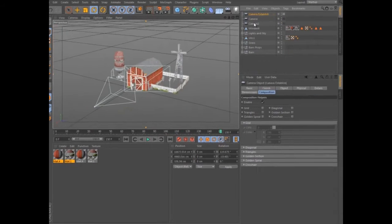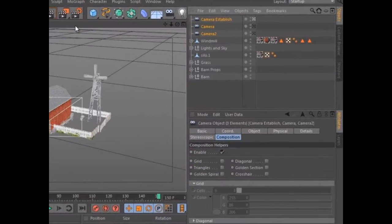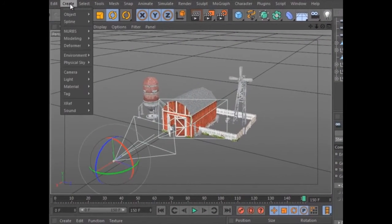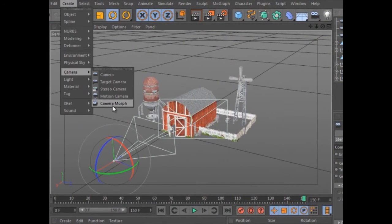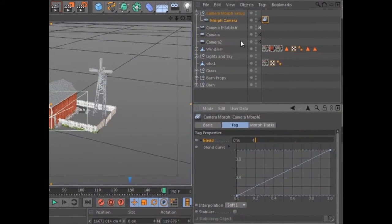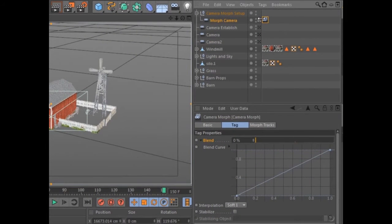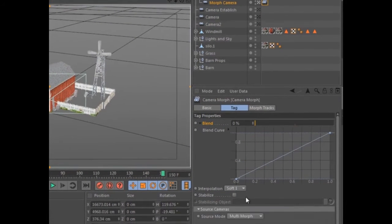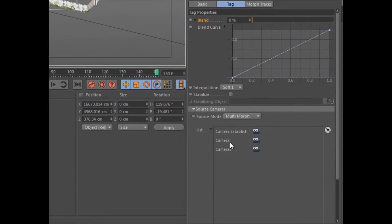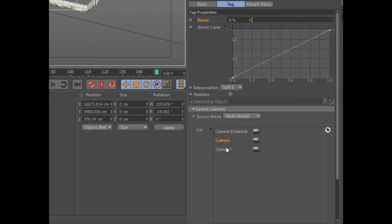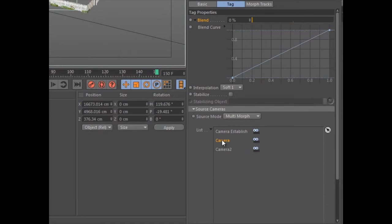To morph between cameras, simply select the cameras in the object manager and create a new camera morph. A new camera will be created with the camera morph tag applied. The source cameras appear as a list within the tag, and you can easily add, remove, or reorder cameras.